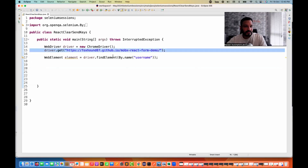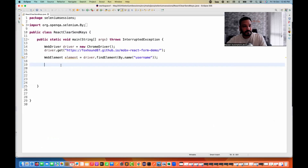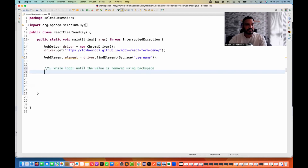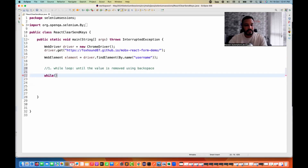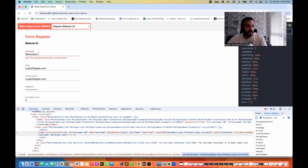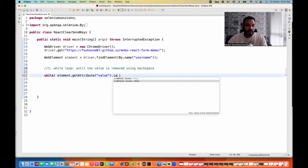I'm launching this application and already created this web element using the name attribute. Now the first solution: I'm going to use a simple while loop. Until the value is deleted or removed using backspace, I write a while loop here and start the condition using `element.getAttribute("value")`. In a text field, every text holds its value in the value attribute, and in Selenium we have `element.getAttribute("value")`.